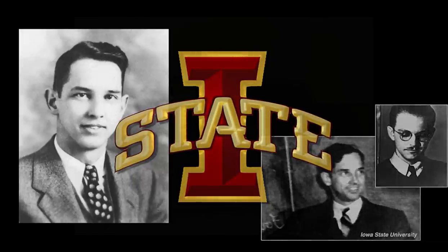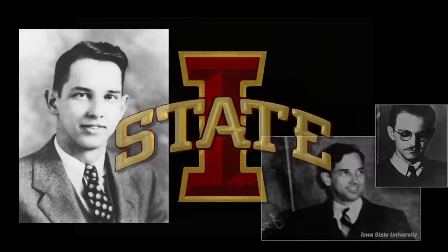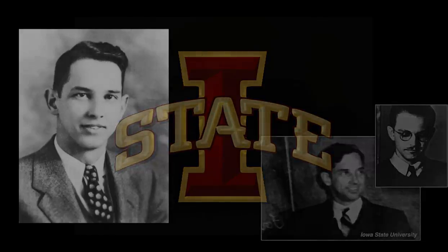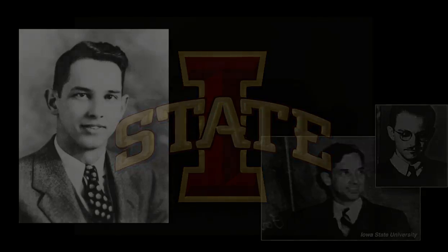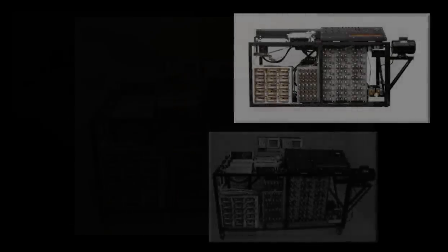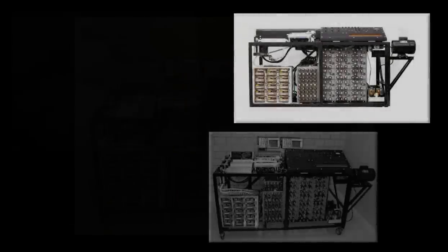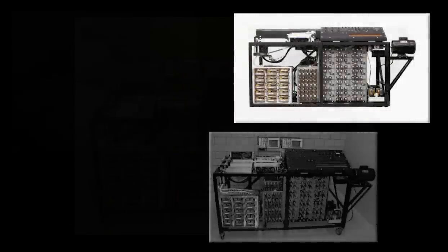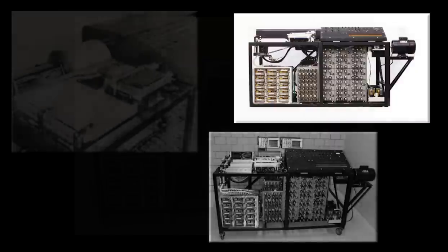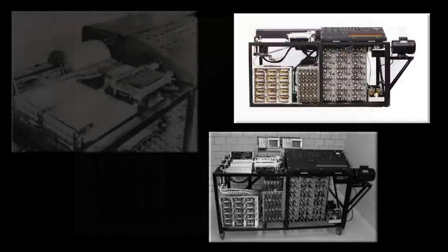Atanasoff's work required a great deal of mathematical calculation, which he performed on a Monroe calculator, at the time an advanced calculating machine, but which still required hours upon hours of calculations.